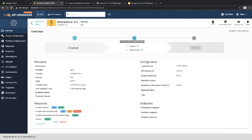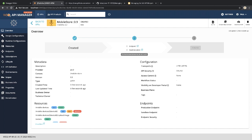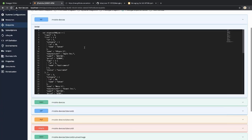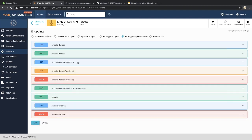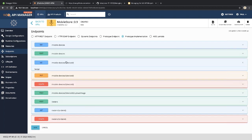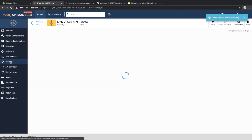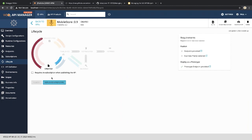Since we haven't provided any endpoint or business plan, to move forward we need to give an endpoint. To publish as a prototype we don't need a business plan, but we do need to specify an endpoint. Let's go to the endpoint page. We have a few options here, and we will pick 'Prototype Endpoint and Prototype Implementation.' When you click Add, for all the operations the API developer has defined, we have automatically generated a mock implementation.